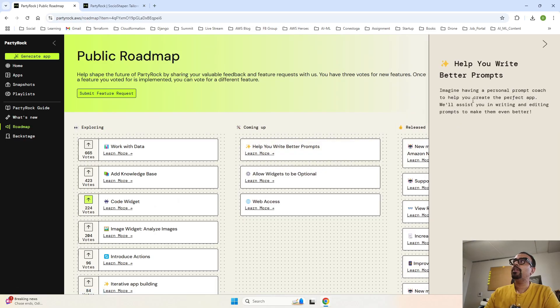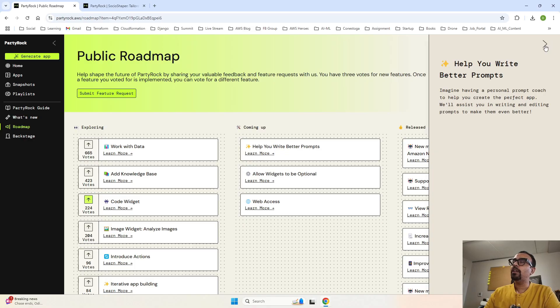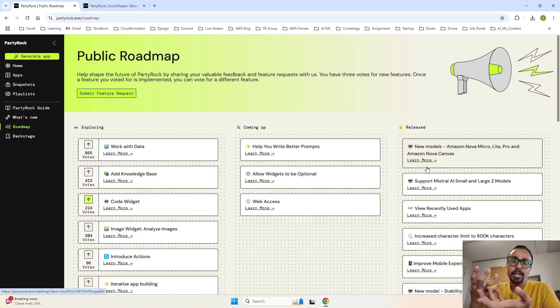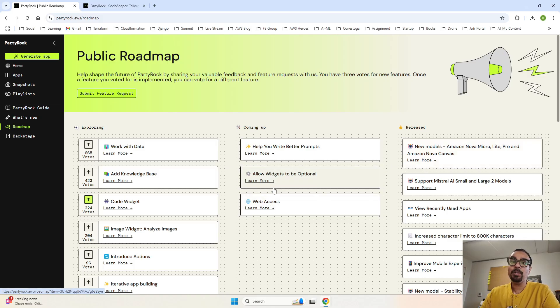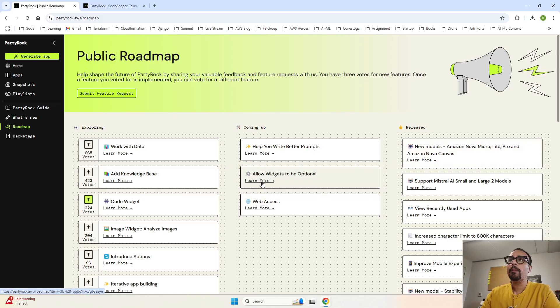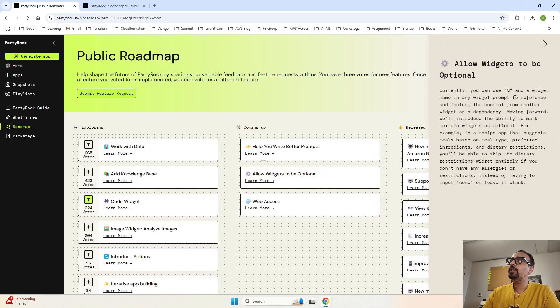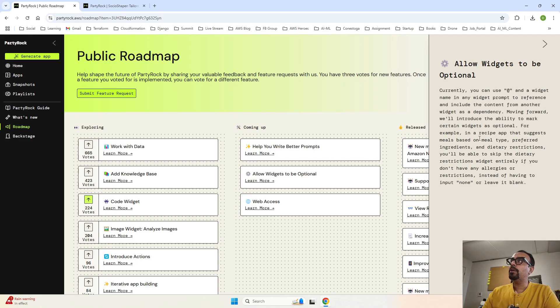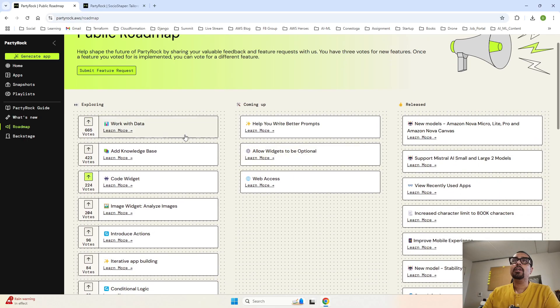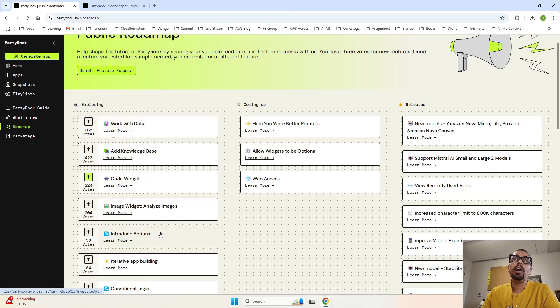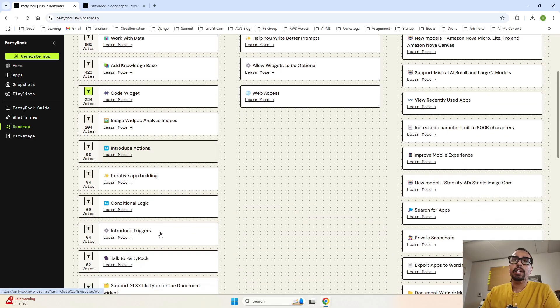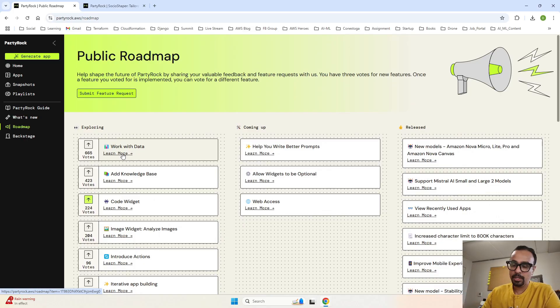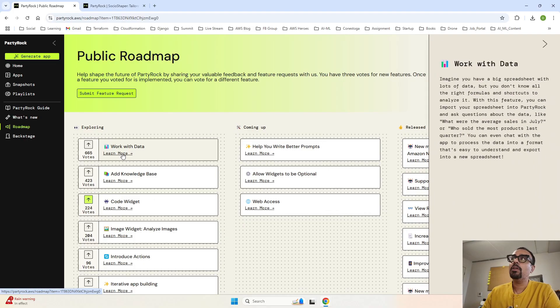And this is the coming up features. So if you click on this, what they are doing is imagine having a personal prompt coach to help you create the perfect app. It will assist you in writing. So there is maybe some assistance while you're writing the prompt. It might try to autocomplete or it might give you a better prompt that can be generated based on the idea that you have, like we have an idea, a magic prompt. So allow widgets to be optional. It says that currently you can add the rate and a widget name in any widget prompt to reference. But it wants it to be optional. So widget can be optional also, like or or something in that condition. Now exploring, these are the ones which are in progress.